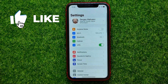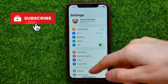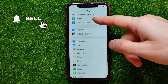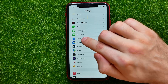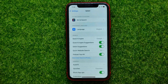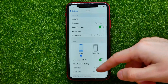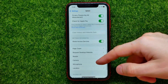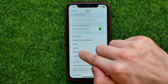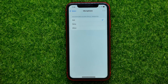First, open up Settings, then scroll down all the way until you find Safari. On that screen, scroll down again until you find Microphone, and tap into it.